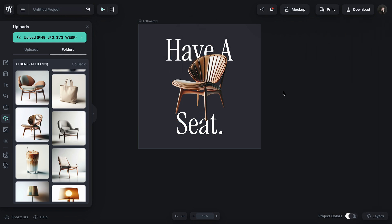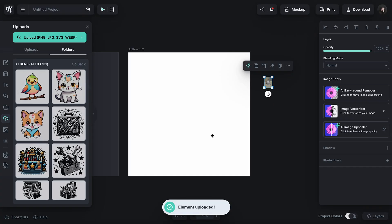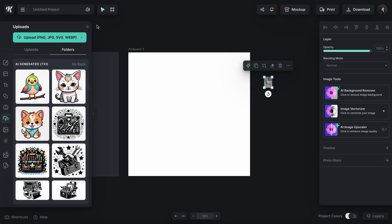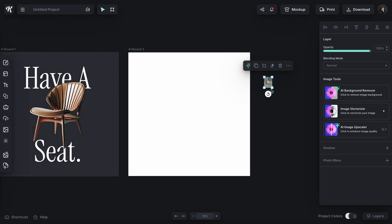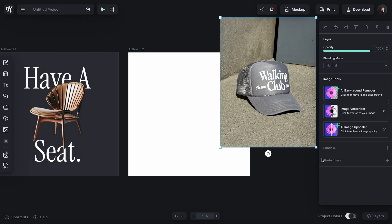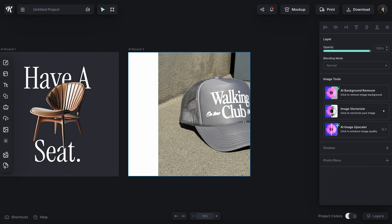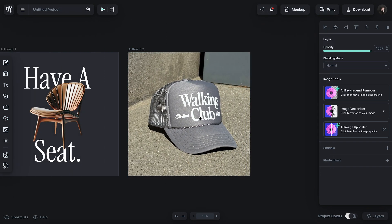I have now utilized the eraser tool to elevate my design, and it's been super helpful. Another great thing you can use this for is product photos. For example, I've got a little product photo — this is a little brand I'm working on called On Time Studio. This is our walking club hat right here.